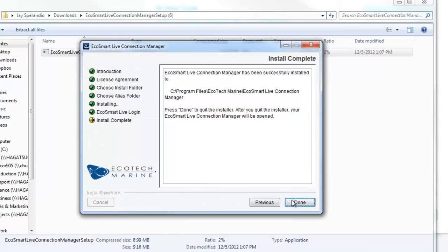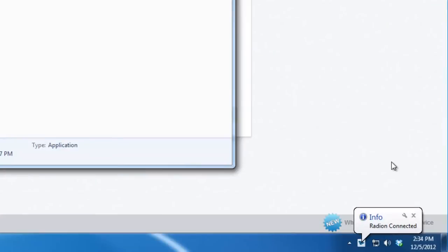Once the installation is complete, click Done. The Connection Manager will automatically open and since the Radeon is already connected via USB, it shows Connected below.